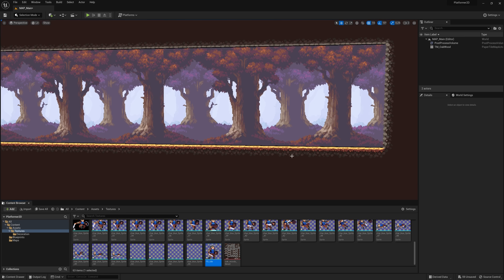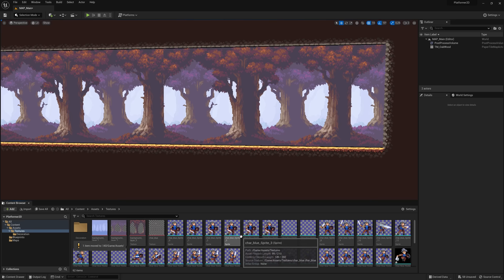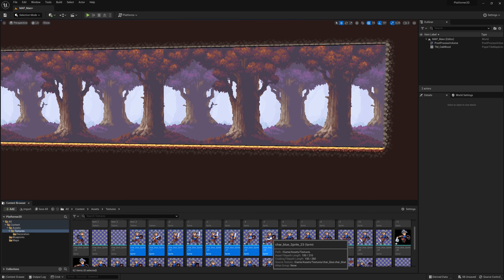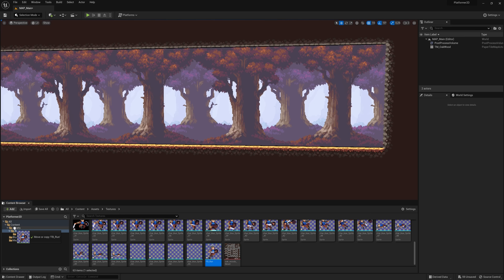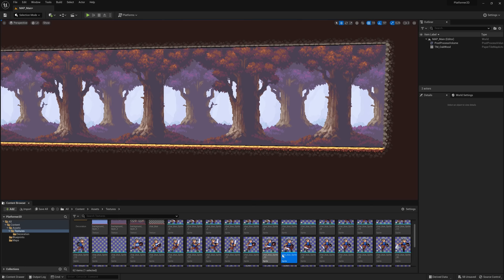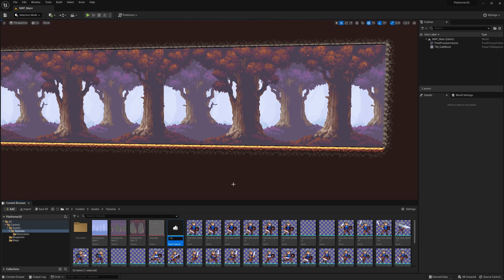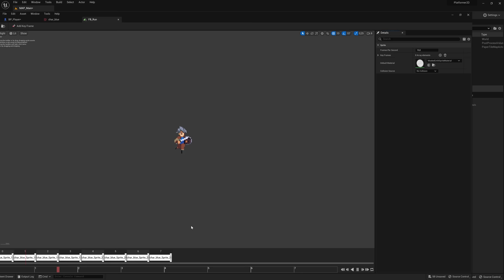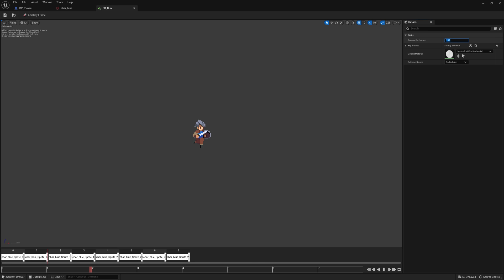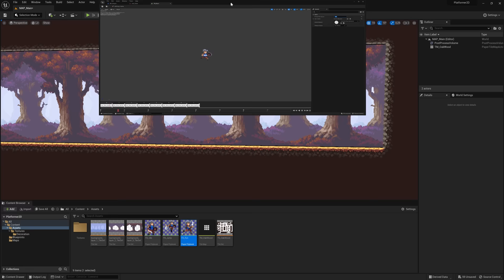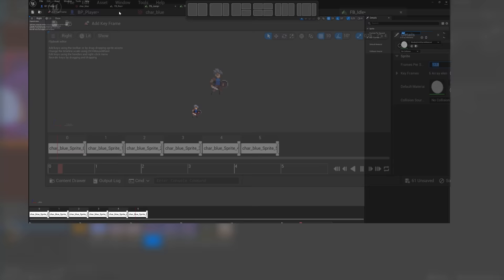A sprite is just a still image — we need to animate it, which is what a flipbook does. Select the idle frames, right-click, Create Flipbook, and call it FP_Idle. Drag it into the Assets folder. Do the same for the running frames — create FP_Run — and for the jump frames — create FP_Jump. Move them all to Assets. Then for each flipbook, double-click it and set the frames per second to 12.